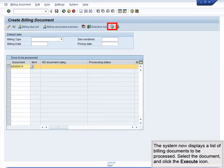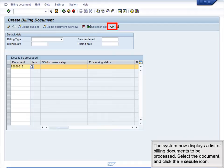The system now displays a list of billing documents to be processed. Select the document and click the Execute icon.